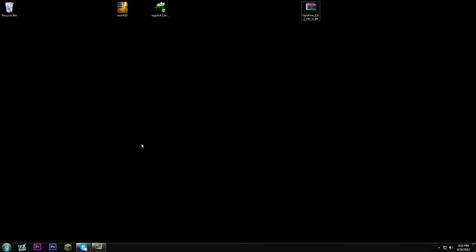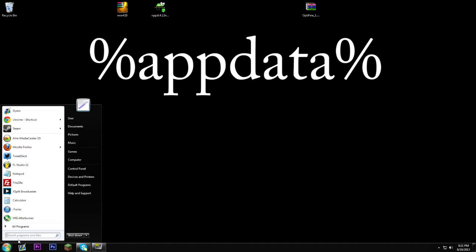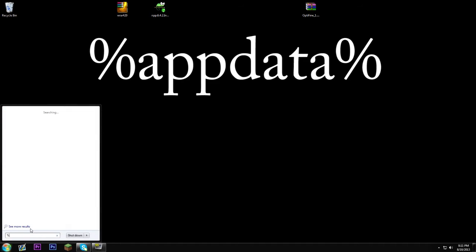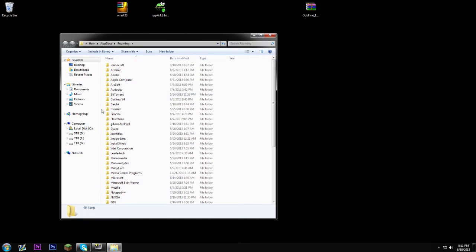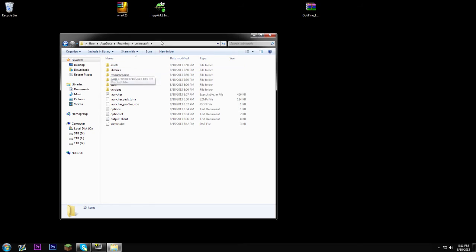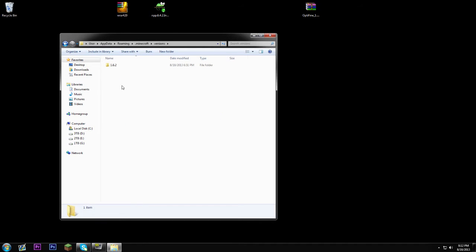First things first, you're gonna want to go and open up your .minecraft folder. If you don't know how to get there, just click the start button and hit %appdata% and hit enter. That's gonna probably be the first folder. In this folder you're gonna find a folder called 'versions', so double click that and you're gonna see all the versions of Minecraft that you have.